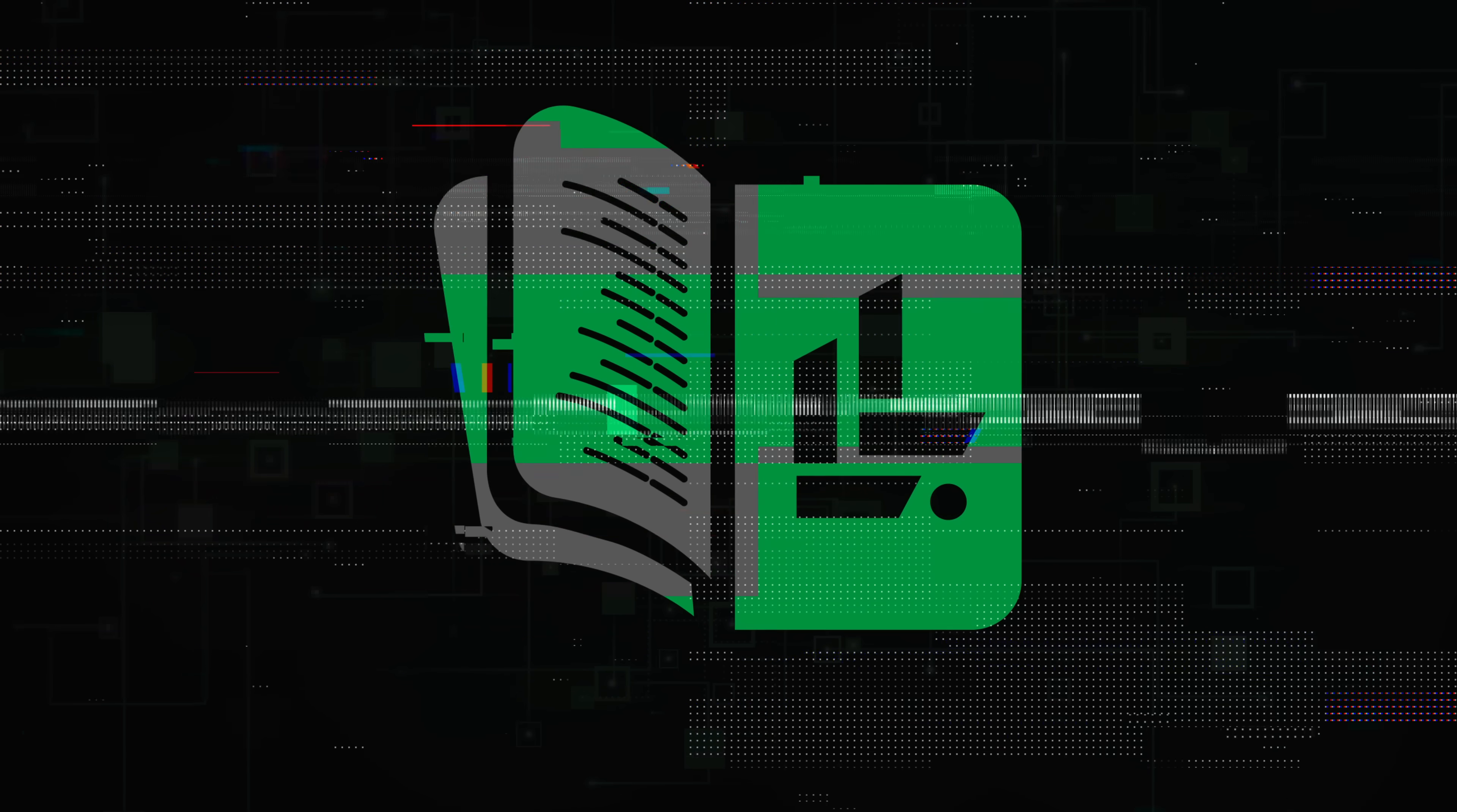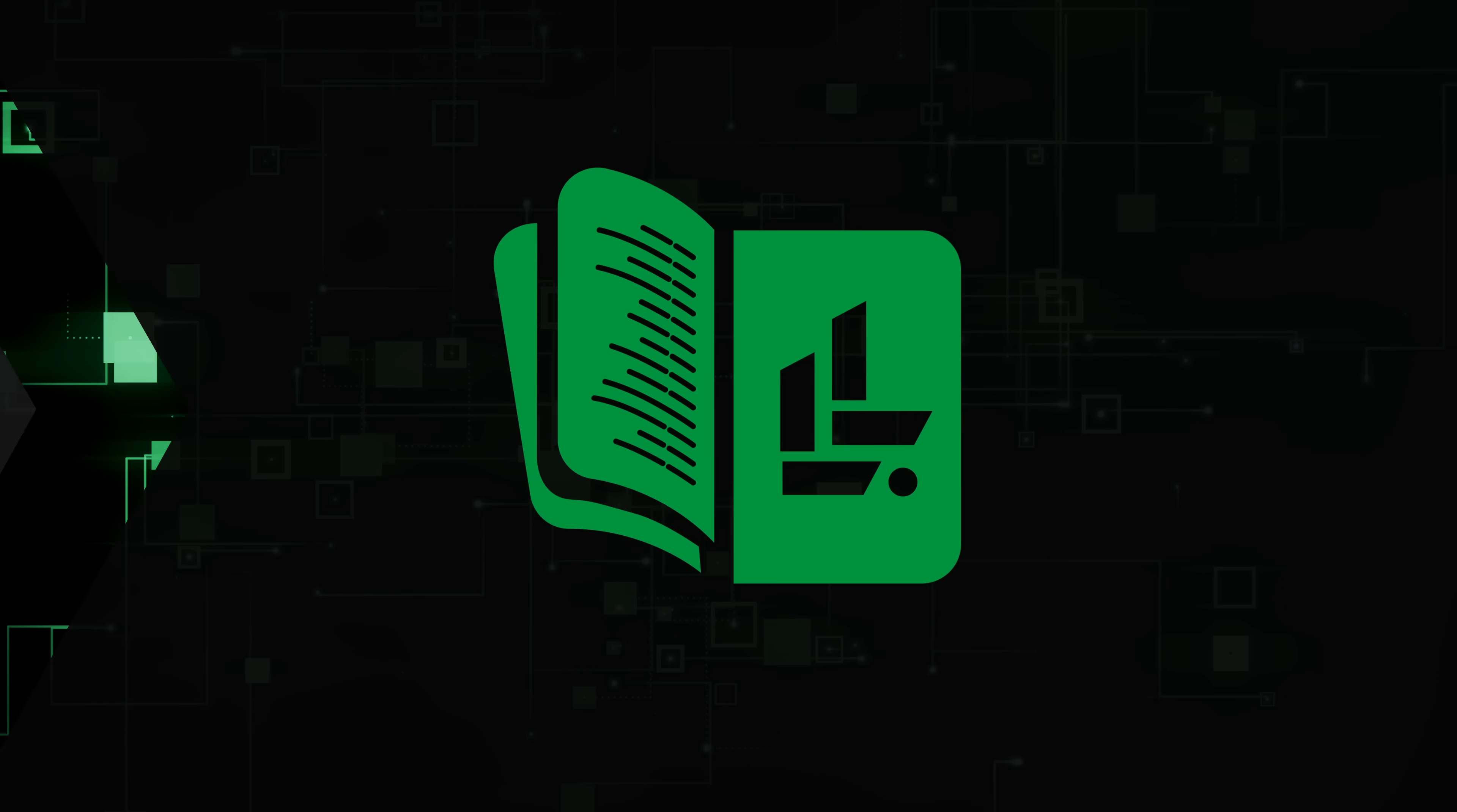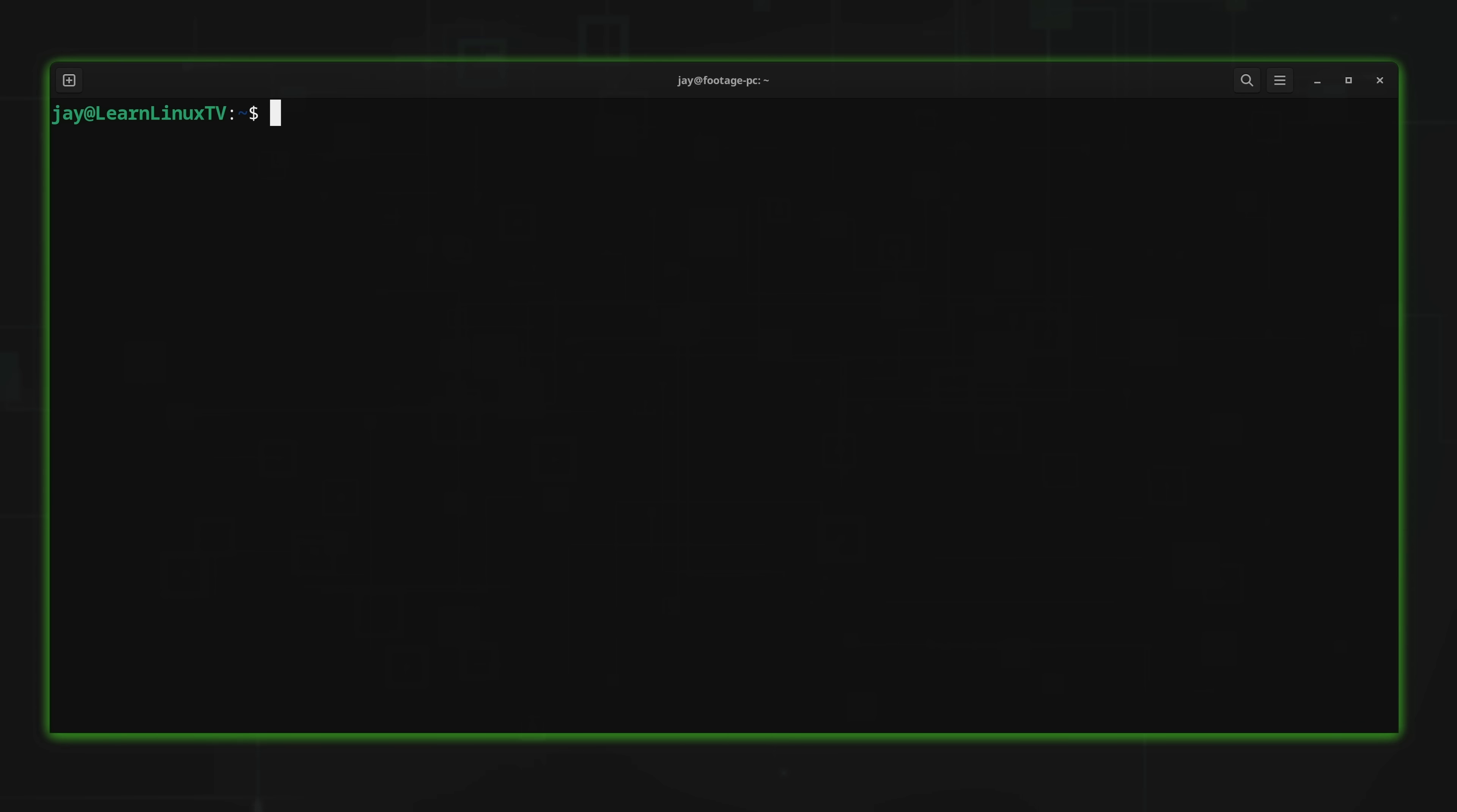Now with all that out of the way let's dive into browsing the internet from within your Linux terminal. Alright, so let's get started.